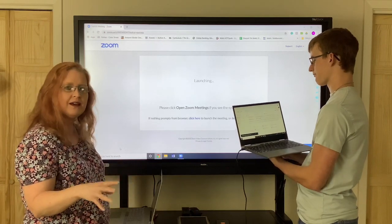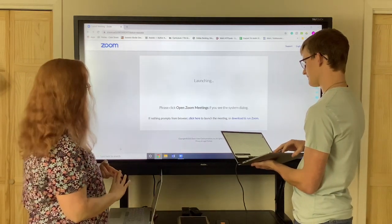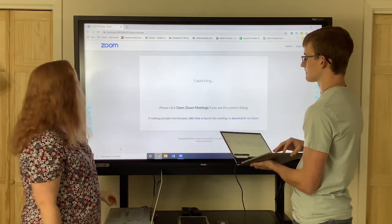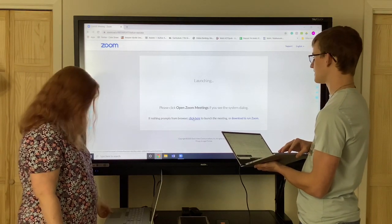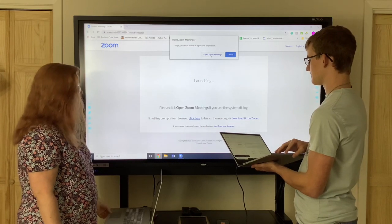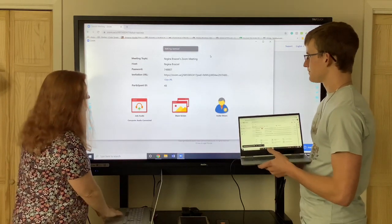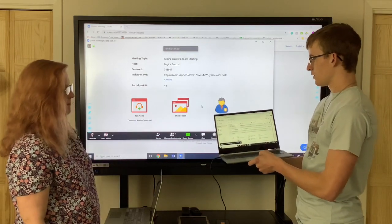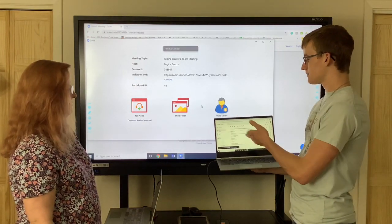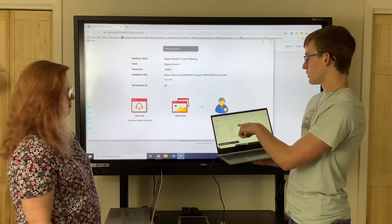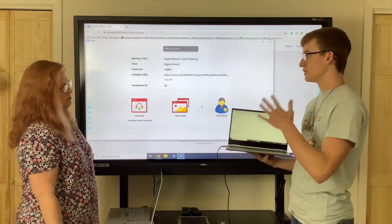You can type and edit that email — you can add things like the times or whatever information you need. We're having a little bit of rain so it keeps dropping our connection, but that's okay. So for Chromebook and PC, when you get the email, open it up and it'll show a web address — you just click on the web address and it will literally take you all the way through to the meeting. You don't have to enter the password, the ID, or anything — you'll just have to tell it to open Zoom, and once you do that it will take you right on in.